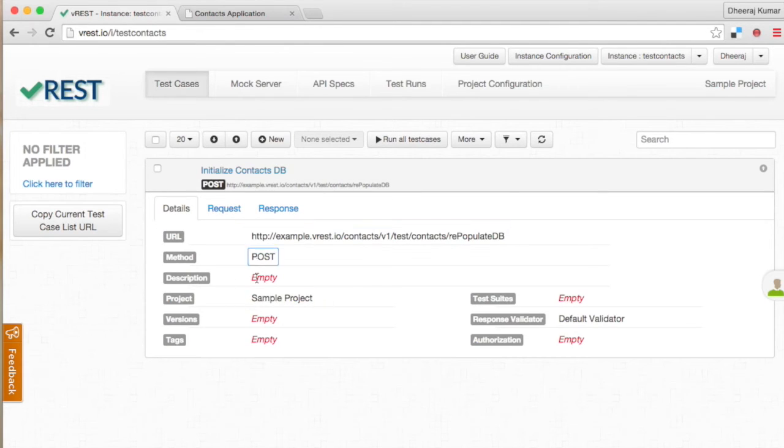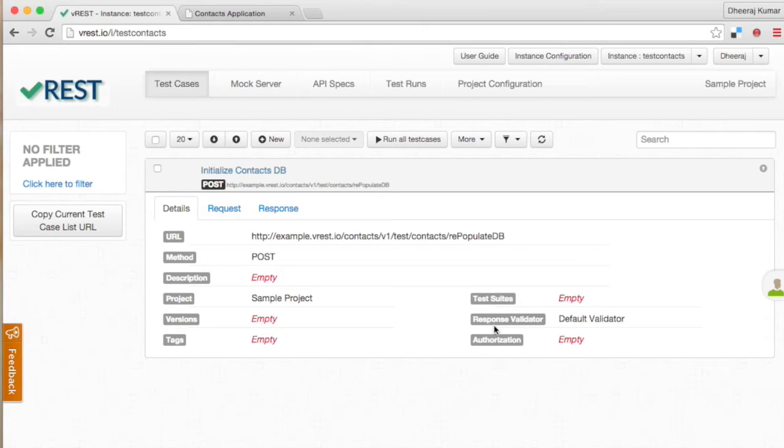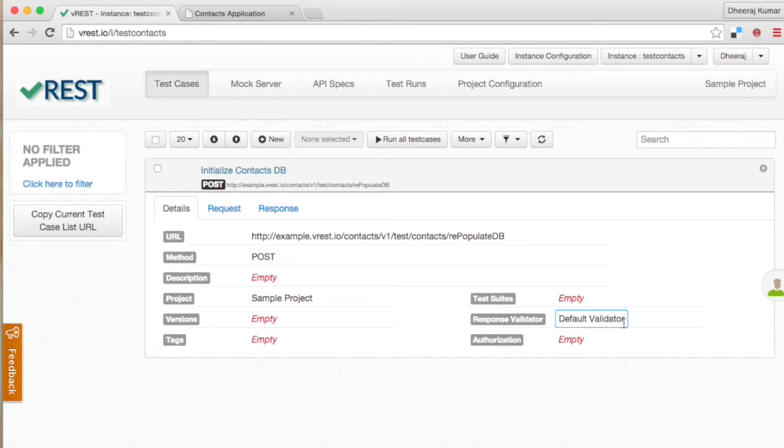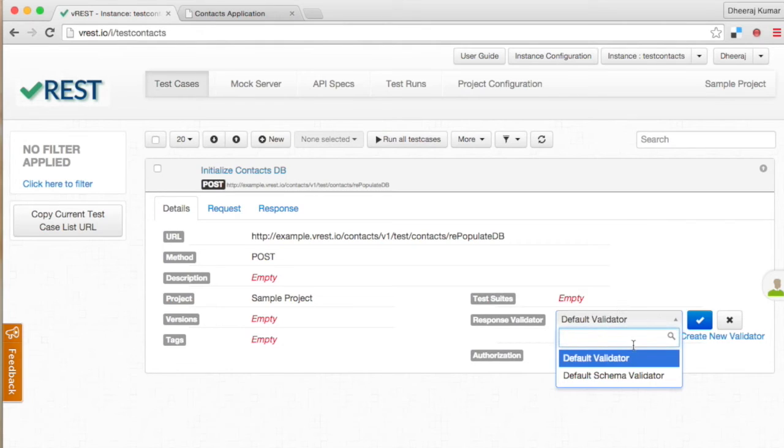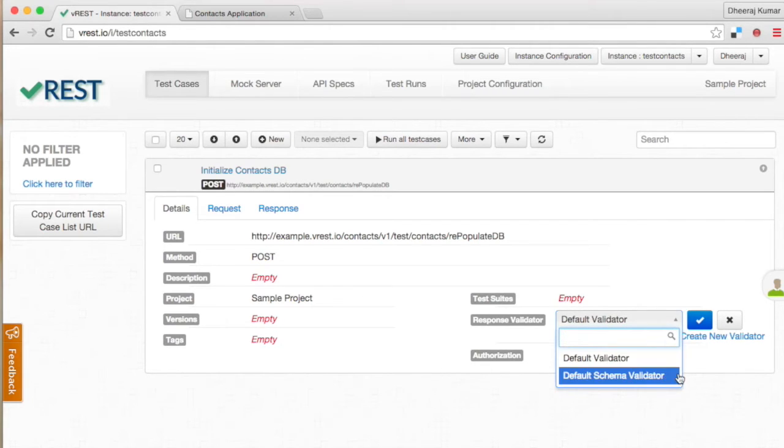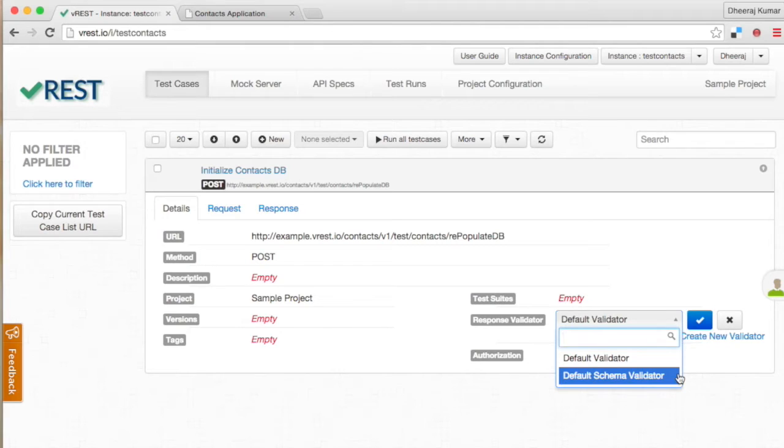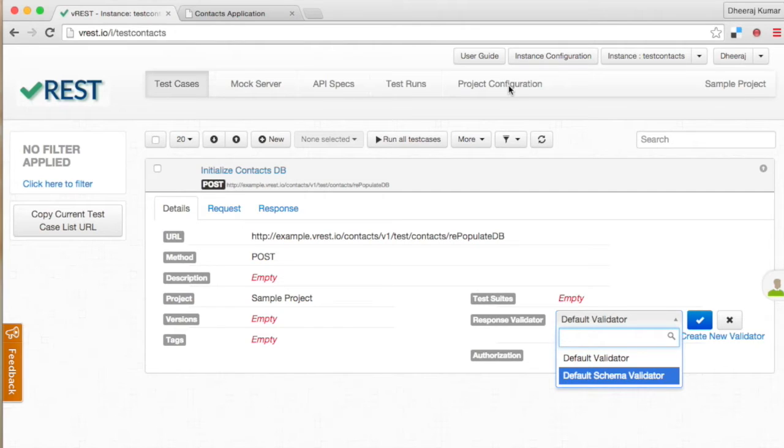You can see various attributes of this test case. Response validator plays an important role in vREST. It is used to validate your test case responses. vREST provides two built-in response validators: one is default validator and second one is default schema validator. You can define your own custom validators by clicking on create new validator link or by going to project configuration tab.